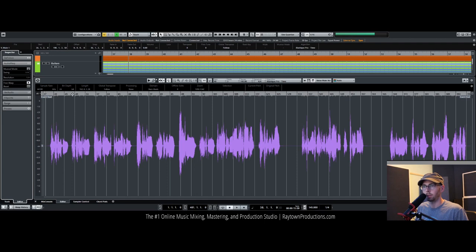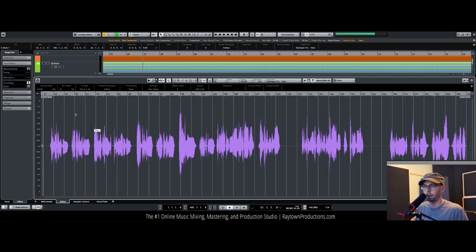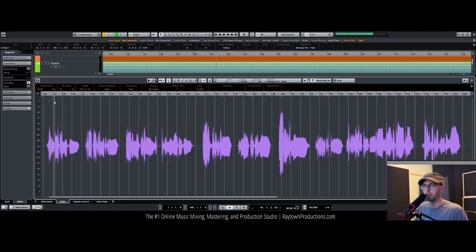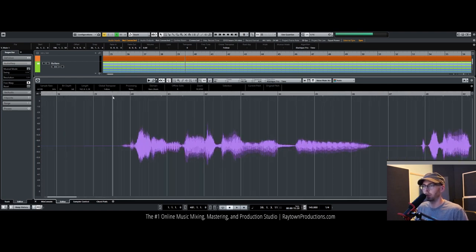For timing the vocals, I'll just time stretch everything. The newer versions of Cubase are so good with their algorithms, you really can't hear any artifacts from this.